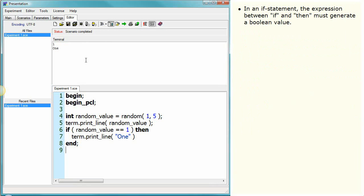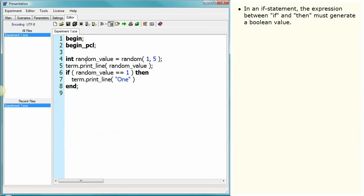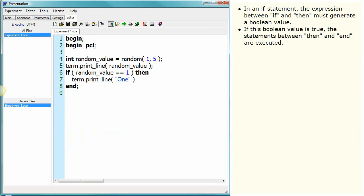In an if statement, the expression between 'if' and 'then' must generate a boolean value. If this boolean value is true, the statements between 'then' and 'end' are executed. Otherwise they are not executed.